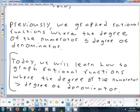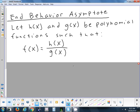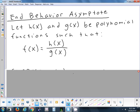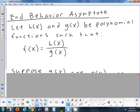Any questions on what we're doing today versus yesterday? Something that is going to be new that we didn't have yesterday: we had end-behavior models yesterday. Now we're going to have something called an end-behavior asymptote. I would only ask you for an end-behavior asymptote in the kinds of problems we're doing today. Suppose that we have some function f of x, and it's a rational function — a polynomial divided by another polynomial.